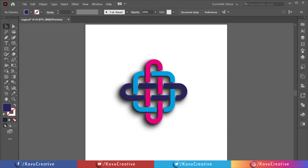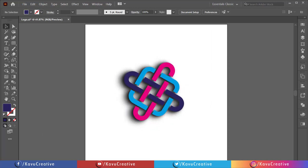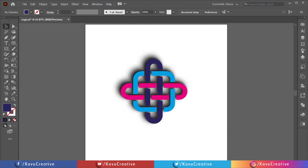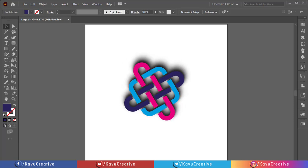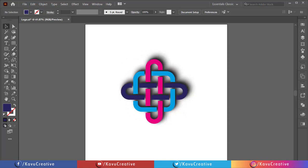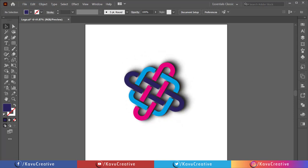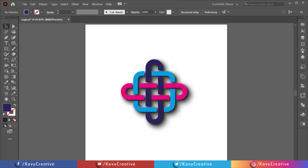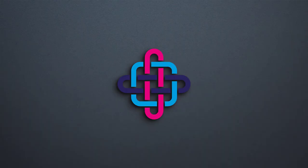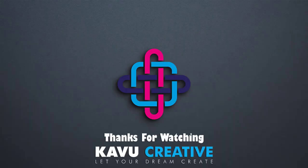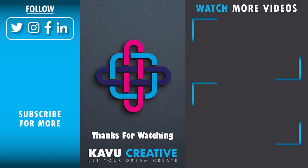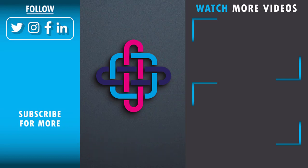If you have any doubts or queries regarding my tutorial, please ask me in the comments section. I will surely reply. Don't forget to like and subscribe to my YouTube channel. Thanks again.